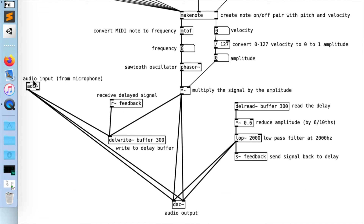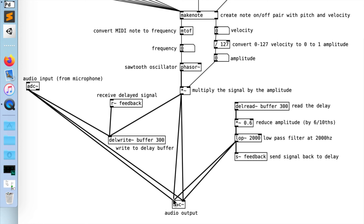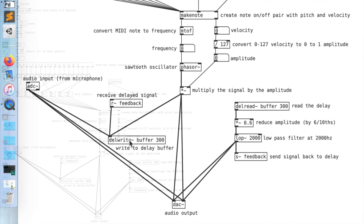I have an ADC here. Remember we used the DAC before, which is our digital to analog converter — this is an analog to digital converter, so this takes the microphone input. I send the microphone input out to the DAC, I send my sequence notes out to the DAC, but also I send both to my delay write buffer. The buffer is written here and read from over here. I reduce the amplitude, send to the low-pass filter, and then send that out to the output. I also send it to feedback, which goes back into the delay write — giving me a traditional feedback delay sound.